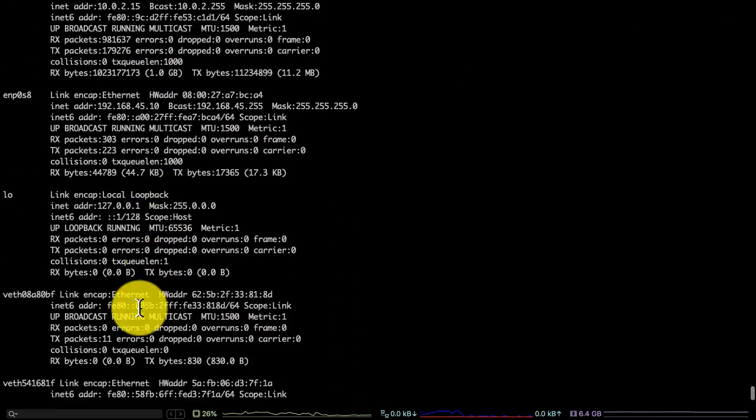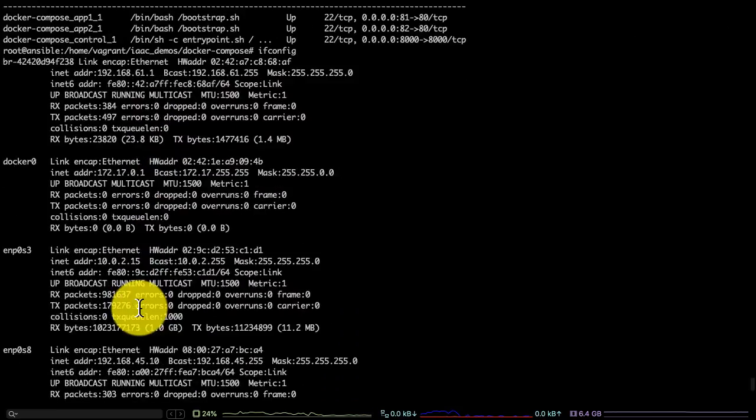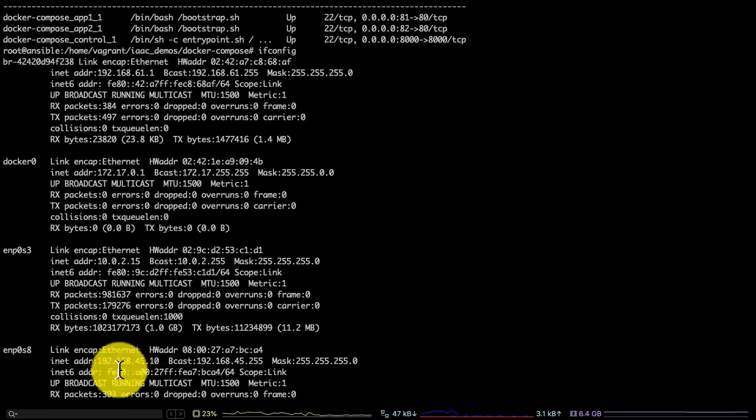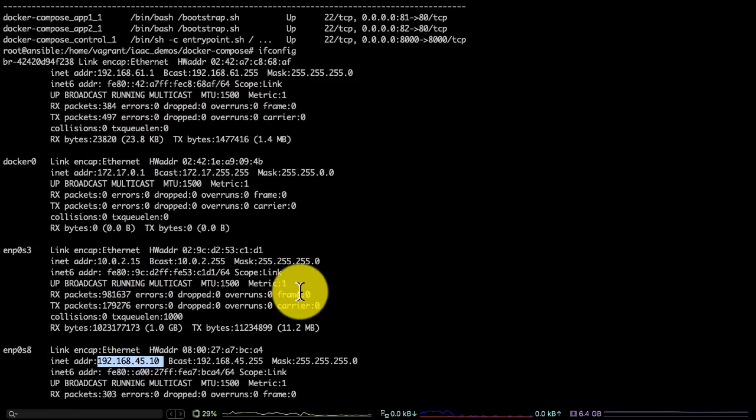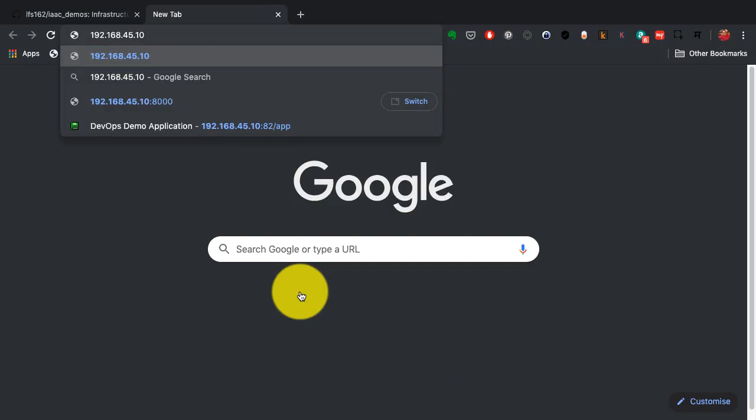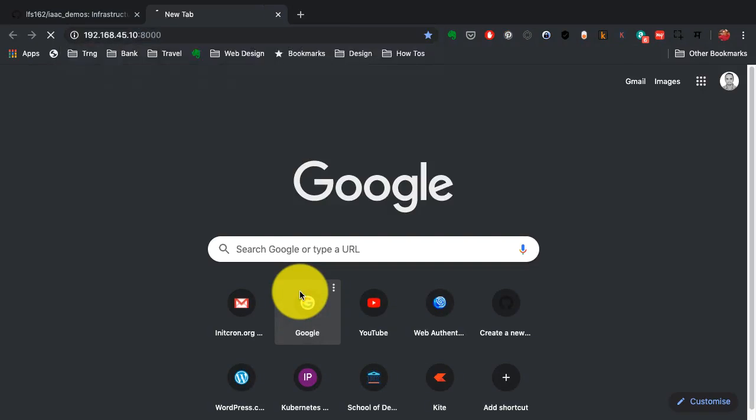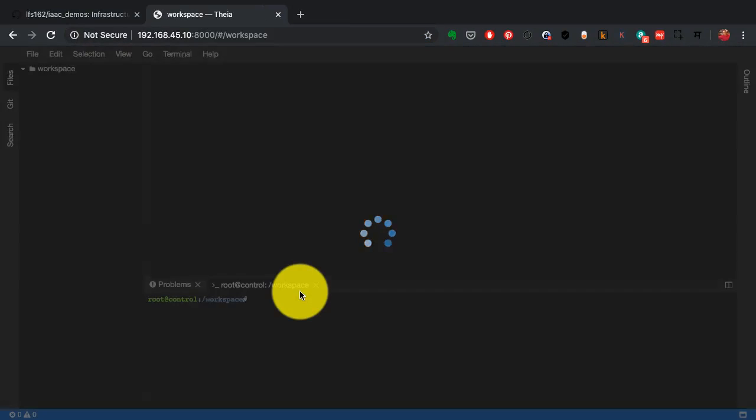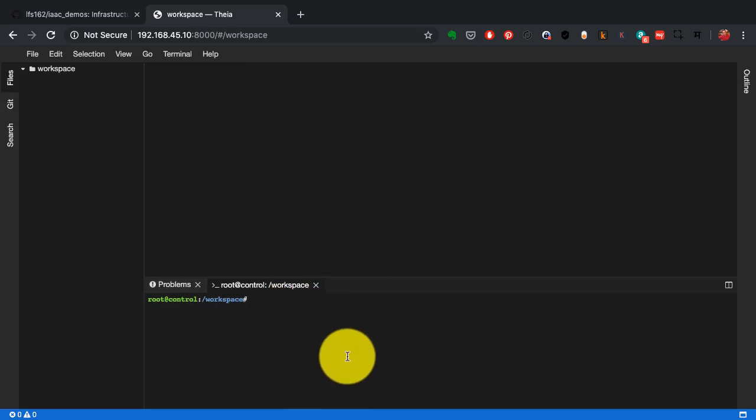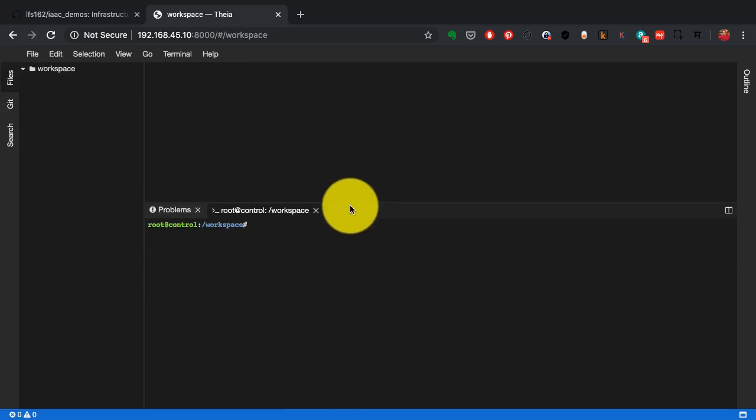I have done some port mapping. Now this port mapping is a concept in Docker where you expose an application running inside a container on the underlying host. So this is the port it should be running at, and I do see this application running here. This is created with Docker Compose.